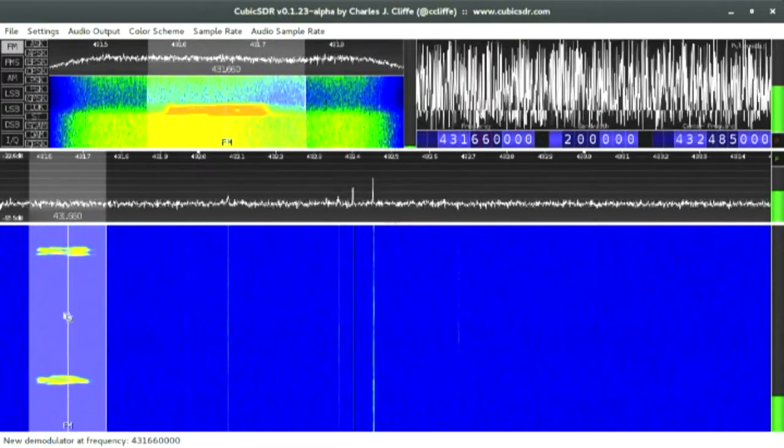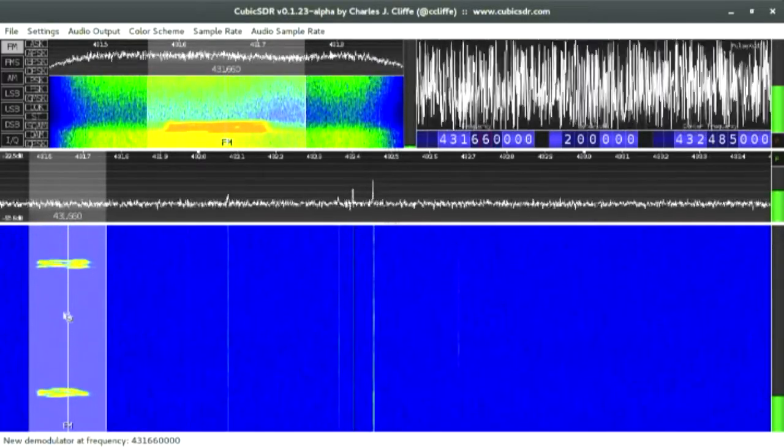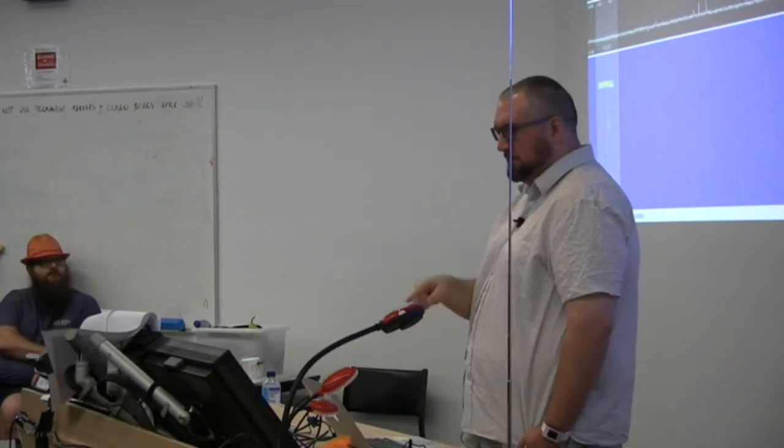How much of the interface is using the OpenGL requirement? I believe it's all the moving bits — the waterfall, the spectrum bits, all that, I think, is OpenGL.